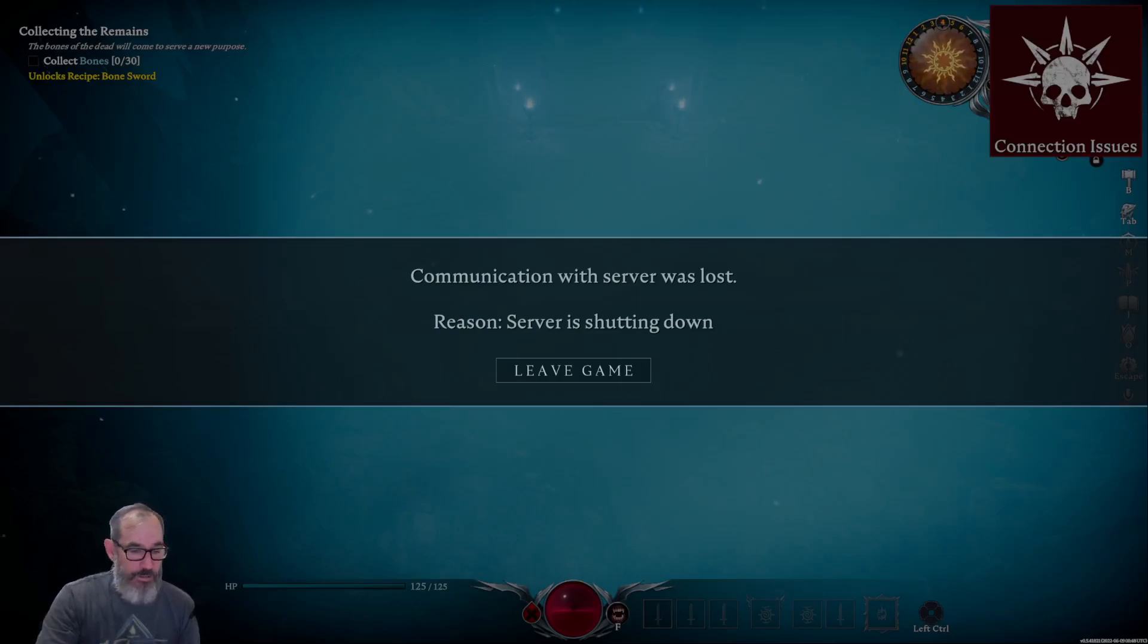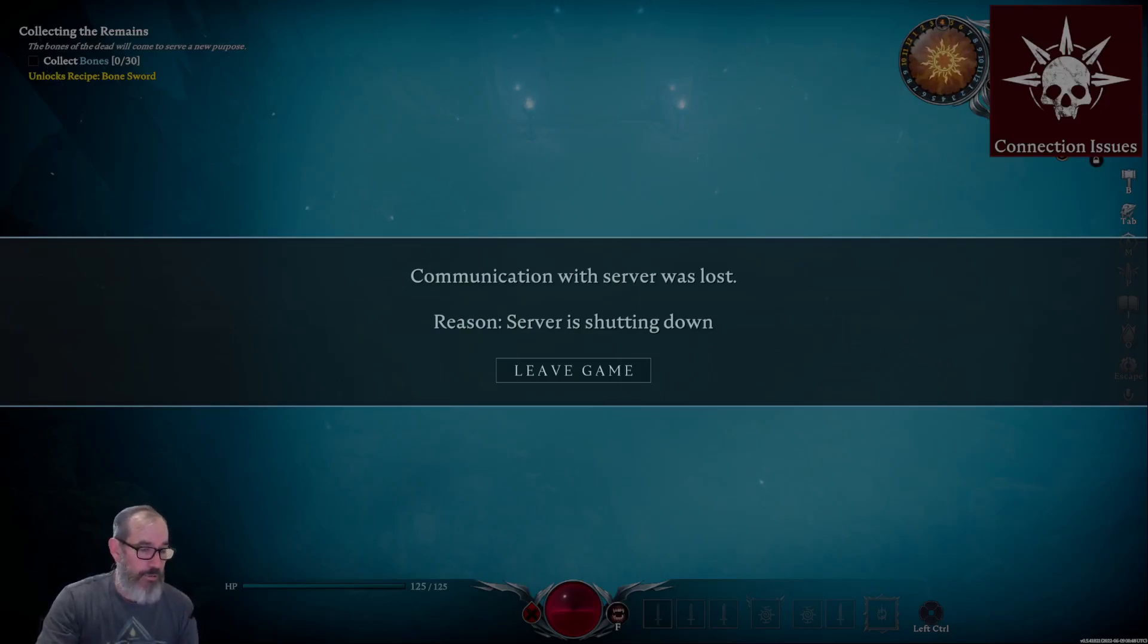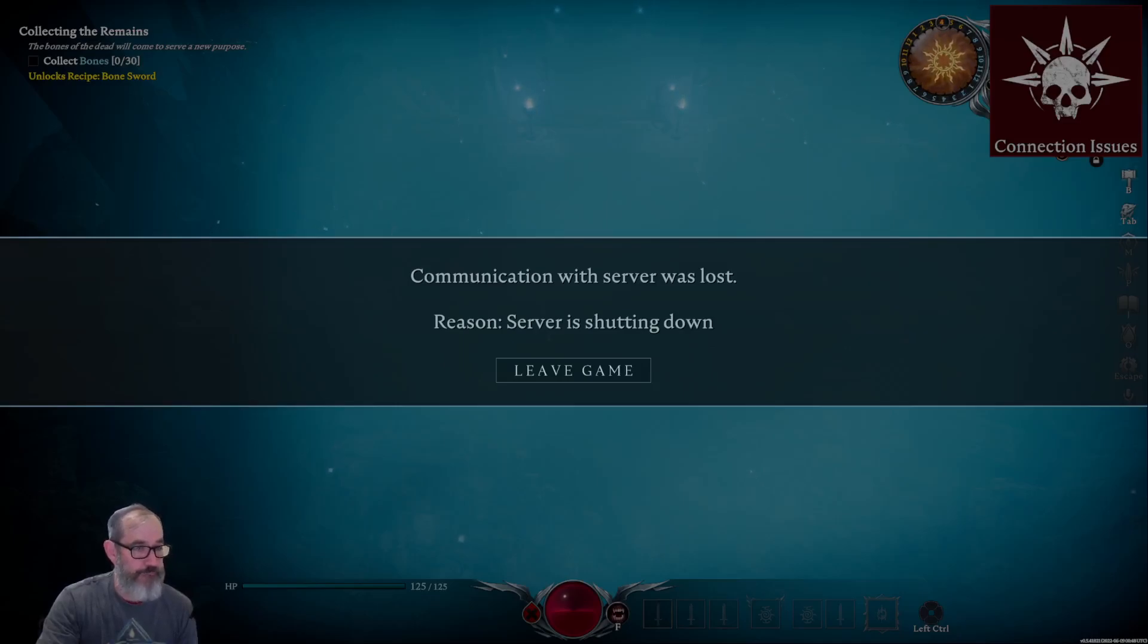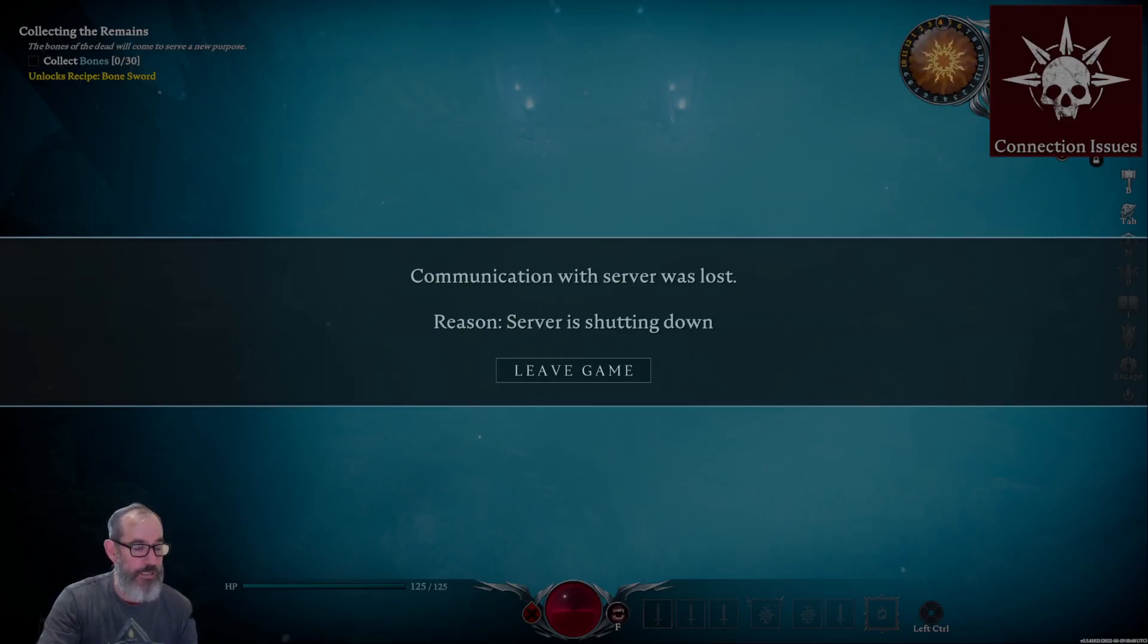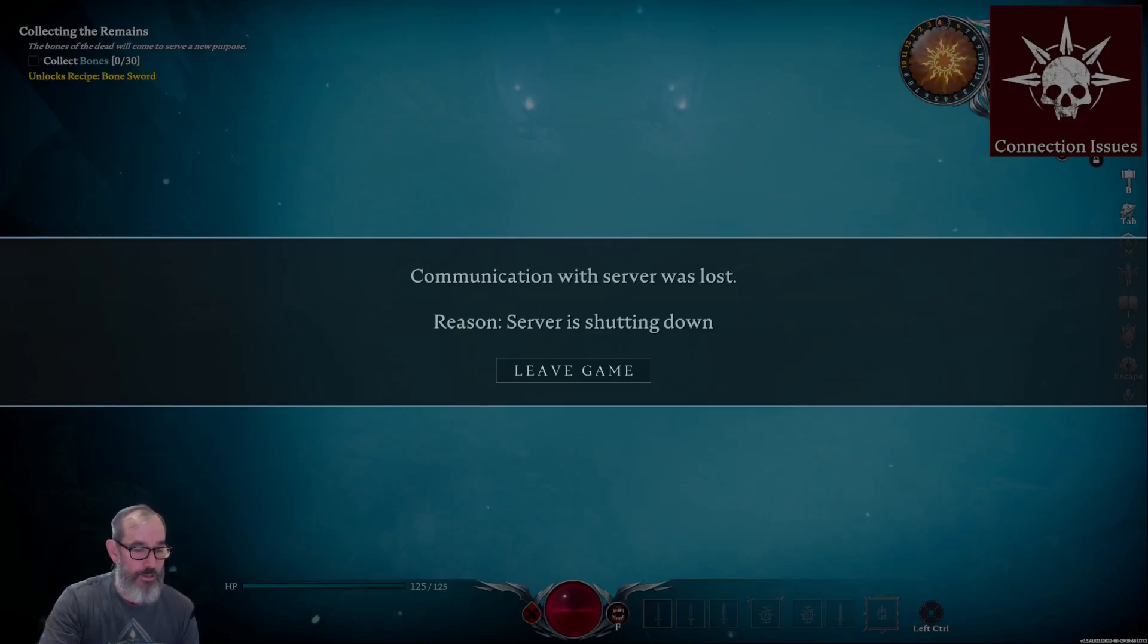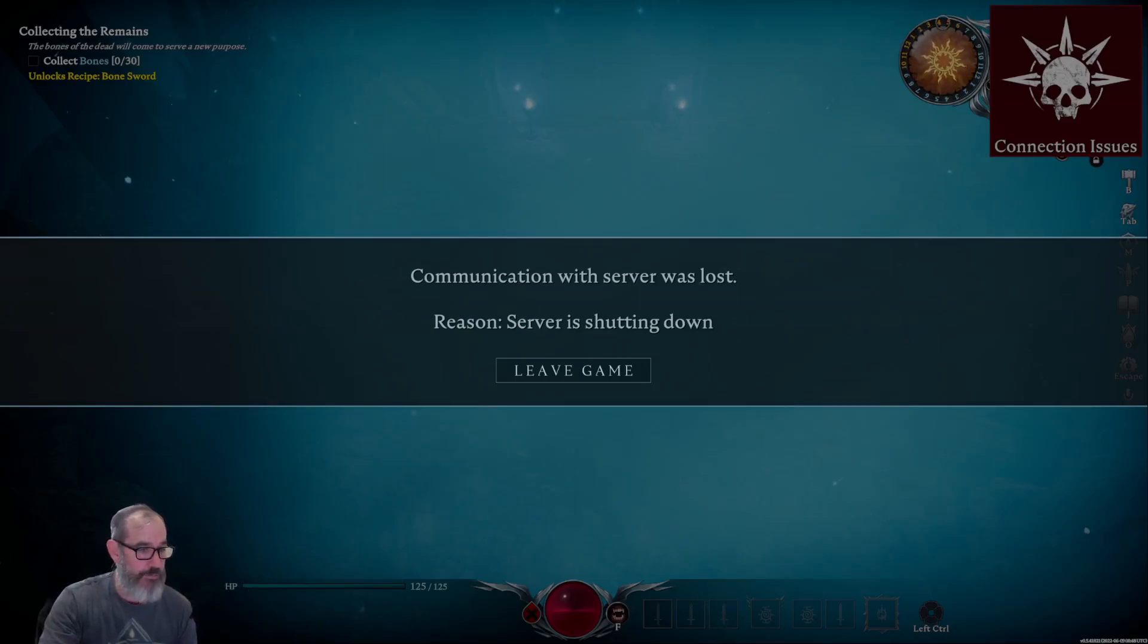Alrighty, so that's it in a nutshell. That was how to set up your own V-Rising server. If you've got any questions, leave them in the comments below. I'll do my best to answer them if I can, or I can find out if I don't know the answer, I'll try and find out for you. But yeah, thanks guys. We'll catch you next time.